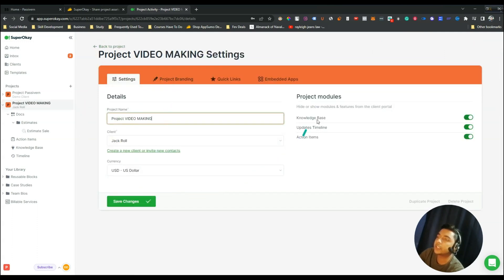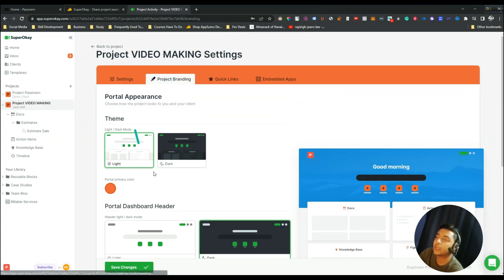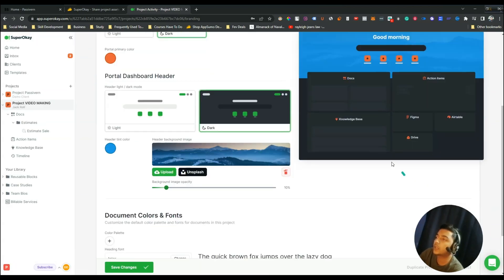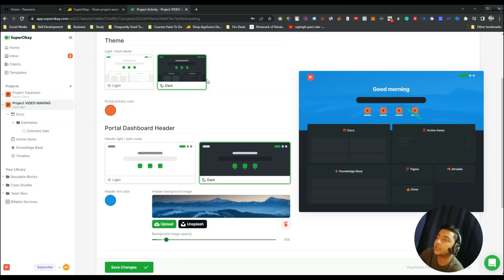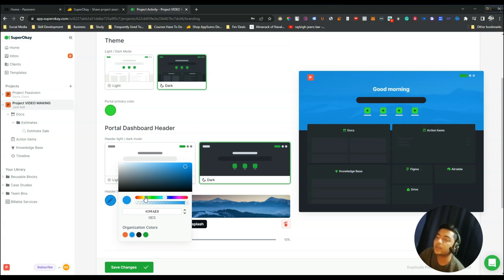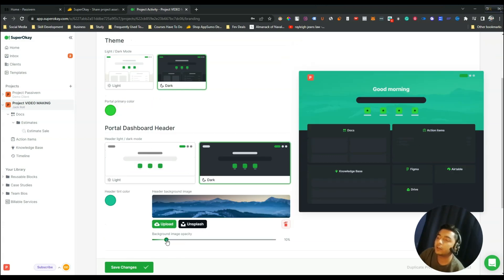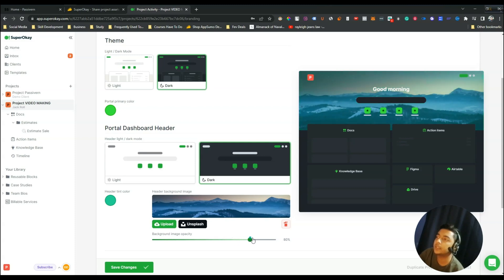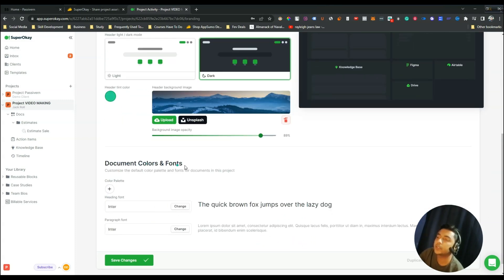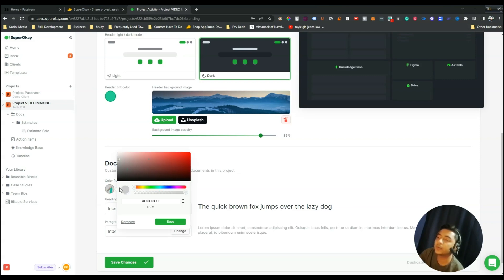There is a Settings option where you can find Project Branding. You can change the theme of your client portal — make it black or white. You can change the portal dashboard header color, change primary colors, and change the header tint color. You can also upload a background image from your files or from Unsplash, and control the opacity of the background image.